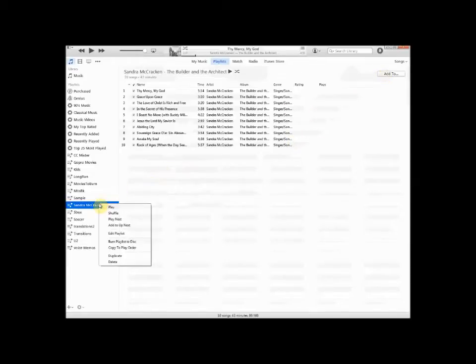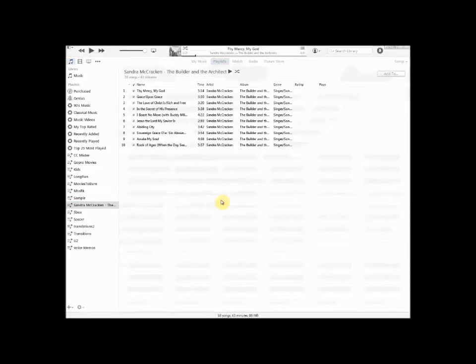And what I'm going to do is right click on that on the left side there. And then I'm going to burn playlist to CD. And that's it.